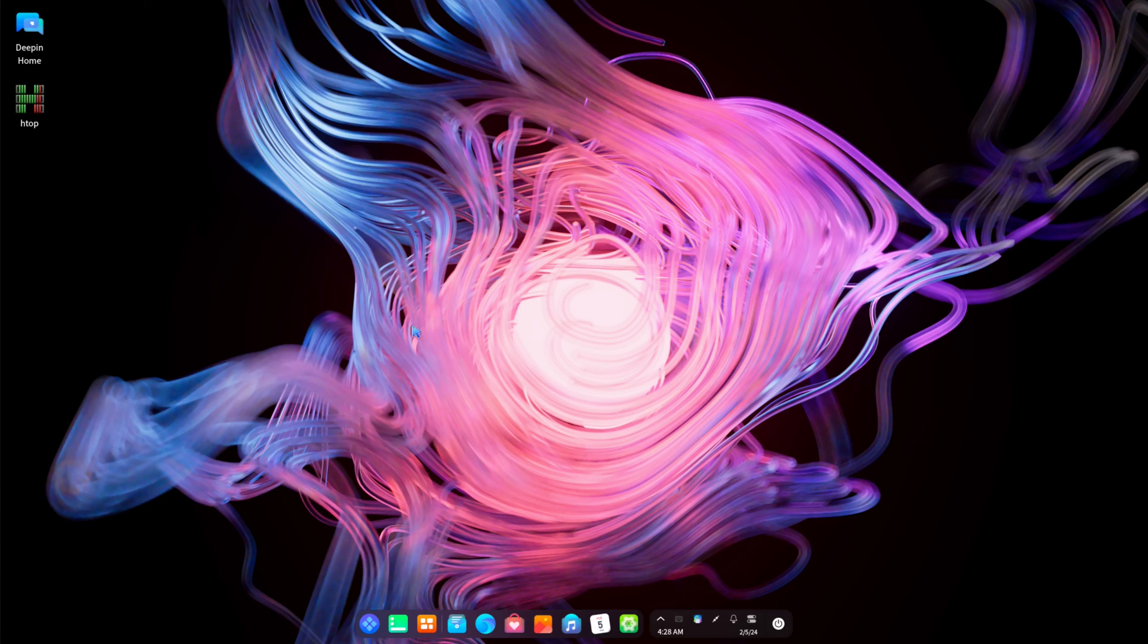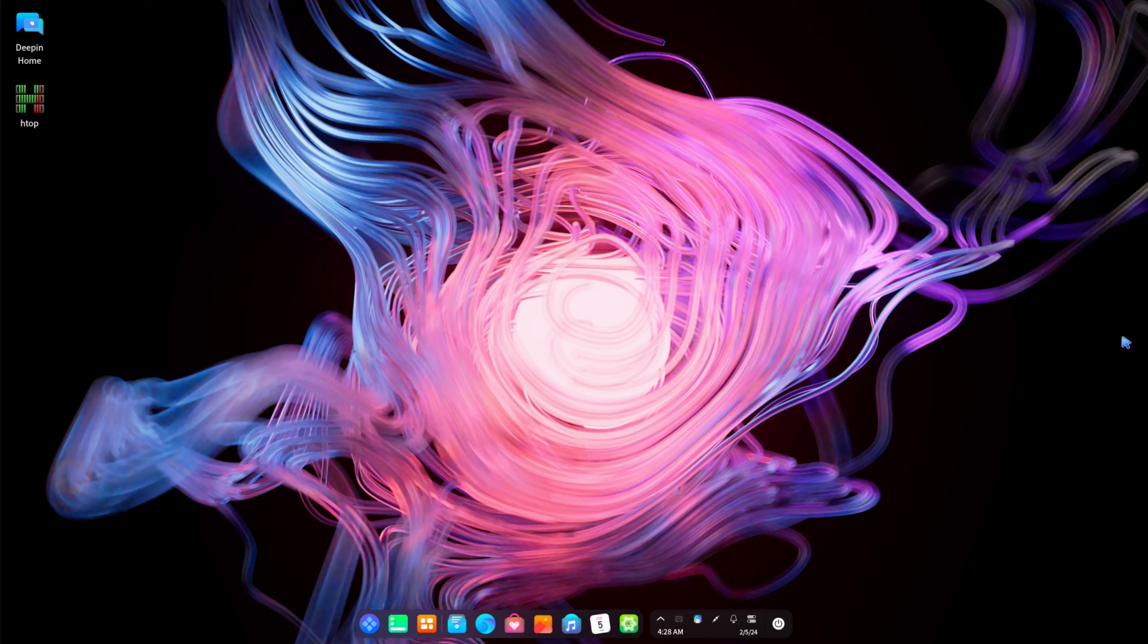Alright so this is Deepin version 23 beta 3, a pretty good system. Everything looks beautiful, everything looks nice. But like I said, this is a beta version. So you know if you want to use it to test it that's fine. But if you're going to use it on a production system on a production machine, then just be warned that this is a beta release. Just wait for the official release to come out and then go ahead and have fun with it.